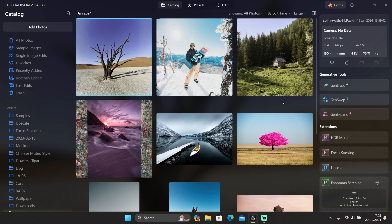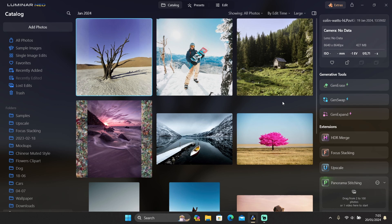Okay, so that was Luminar Neo's generative tools. As you can see, sometimes it gives weird results and sometimes it does well. It is still not perfect, but it does a pretty good job. I'm sure it will eventually get better on the next update.